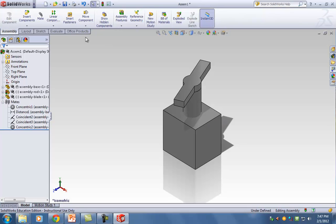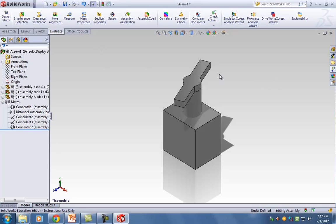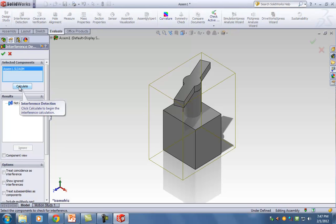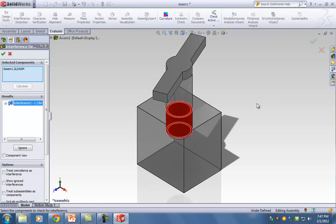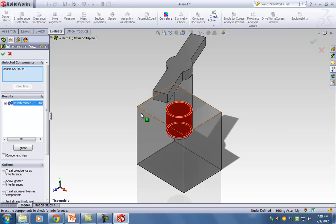Under the Evaluate tab, click Interference Detection and hit Calculate. Everywhere there's an intersection, it's going to light up like a Christmas tree. I can see it tells me I have one interference — that means your dimensions are not correct. You made up numbers just to make your sketch black and trick me into thinking it's fully defined, but really the dimensions are wrong and parts are overlapping each other.